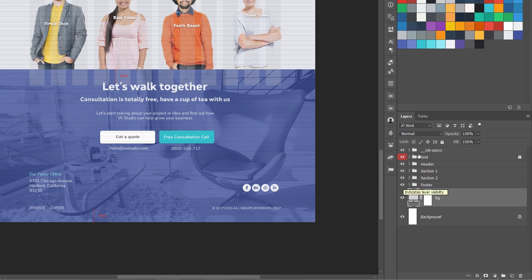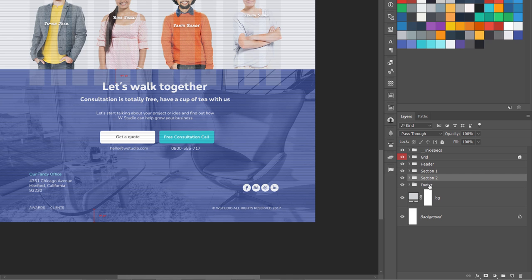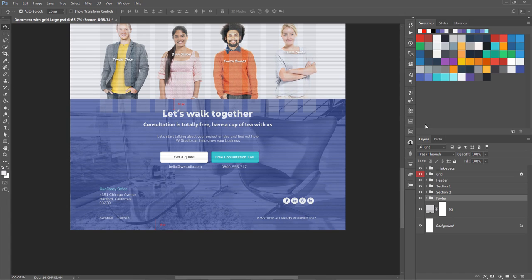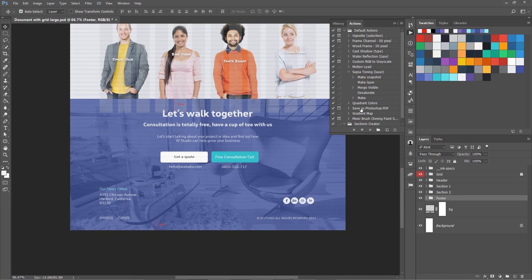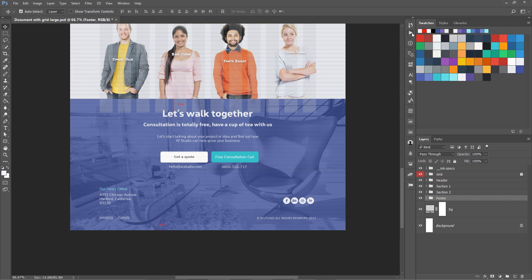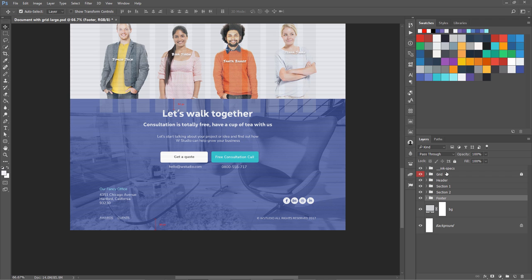This is how you are going to arrange your whole document: header, section one, section two, section three, section four, and footer. To create all these folders I have action saved over here, so I'm going to show that in the next video when we start designing. Right now the main purpose of this lecture is how you are going to organize your layers so that developers or other designers or other team members can easily understand what you have designed. Now let's move on to the next lesson.